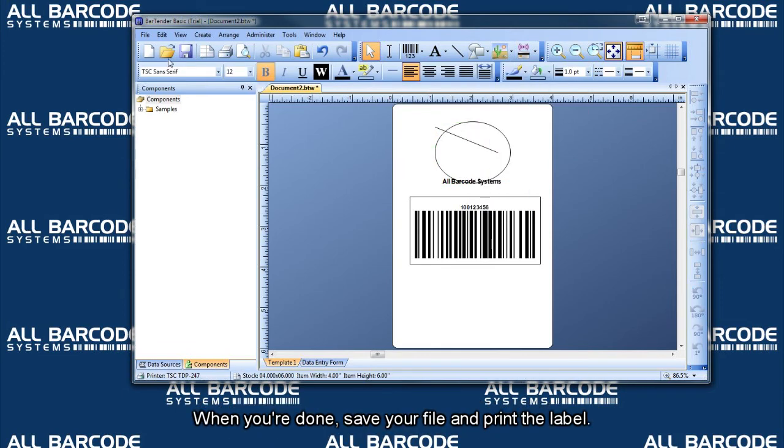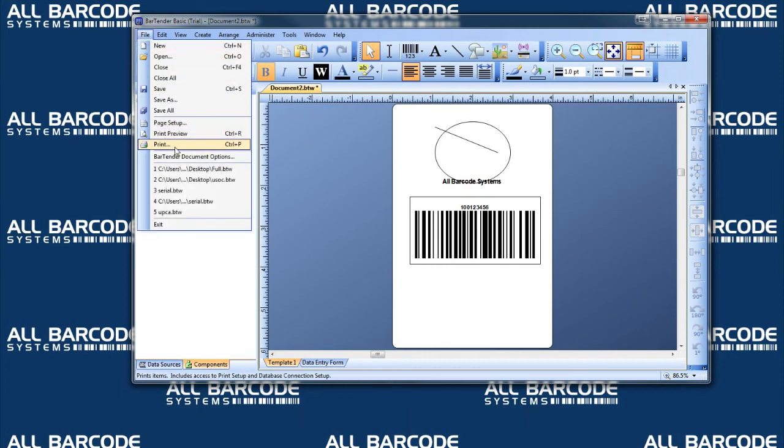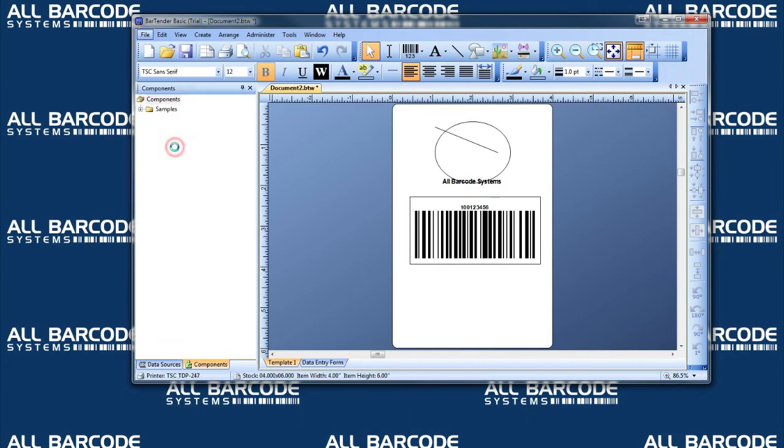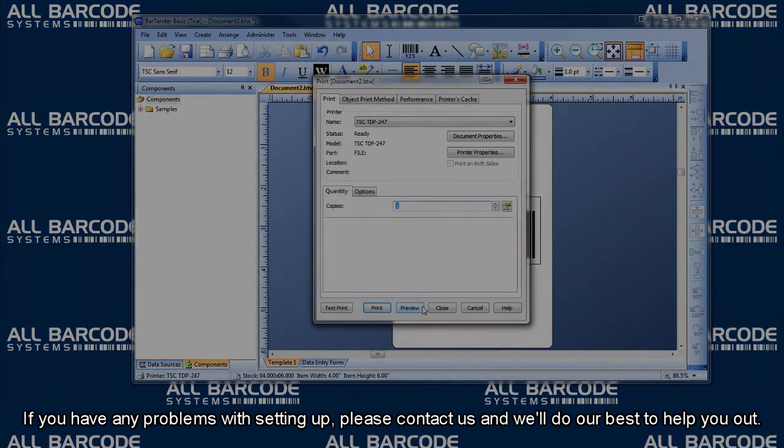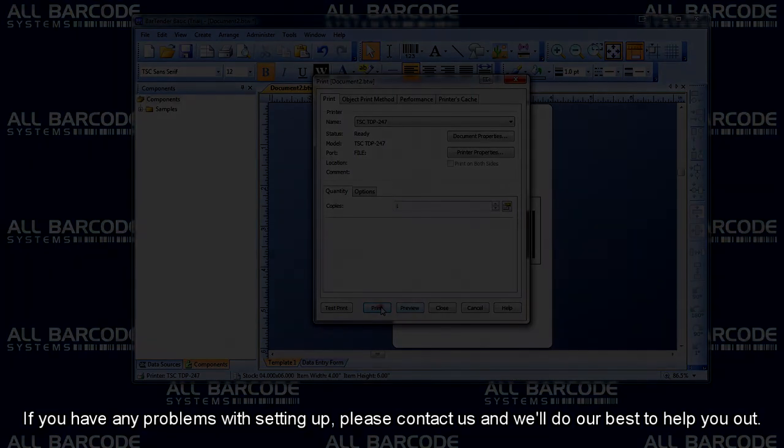When you're done, save your file and print the label. If you have any problems with setting up, please contact us and we'll do our best to help you out.